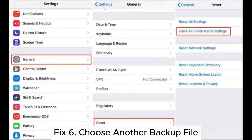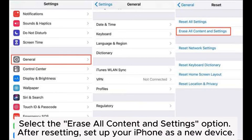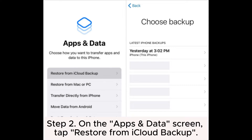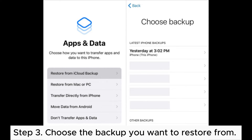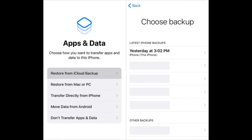Fix 6: Choose another backup file. Step 1: Go to Settings and navigate to General > Reset, then select the Erase All Content and Settings option. After resetting, set up your iPhone as a new device. Step 2: On the Apps and Data screen, tap Restore from iCloud Backup. Step 3: Choose the backup you want to restore from. If it's not listed, tap Show All Backups to view older backups stored in iCloud.